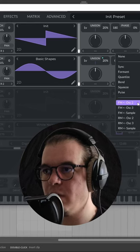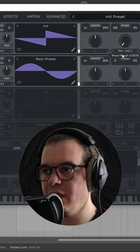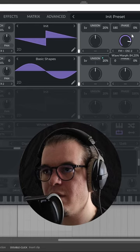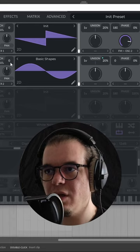Now let's FM oscillator 1 from oscillator 2. Crank that FM, now we have this. Nothing too special.